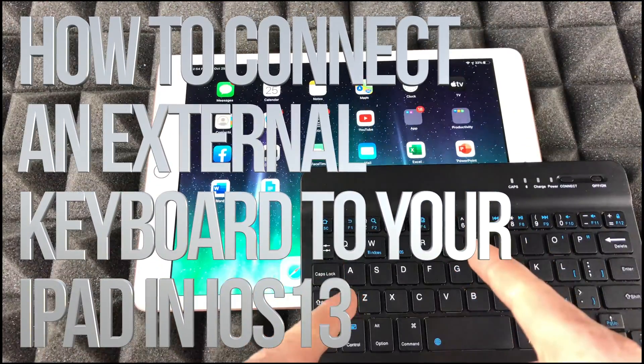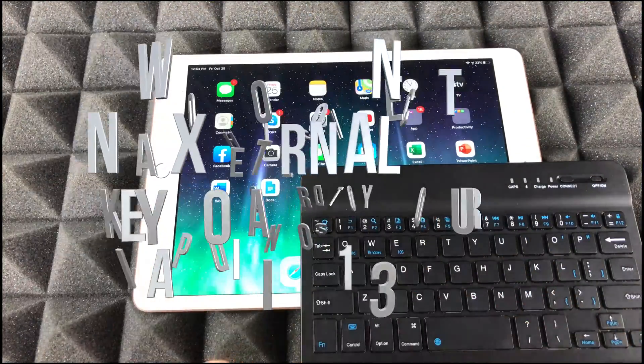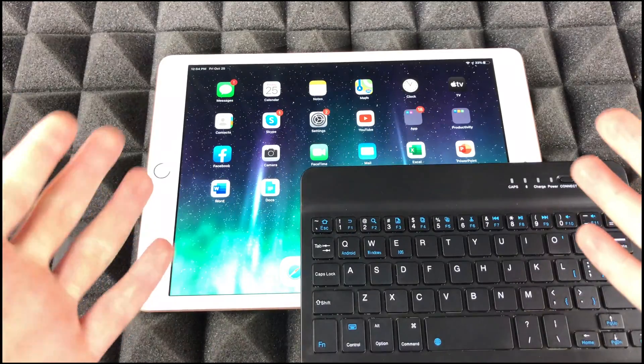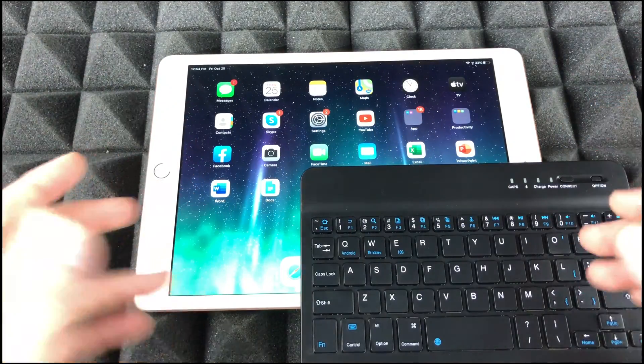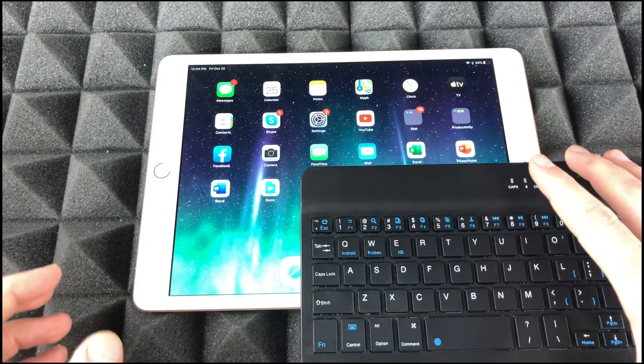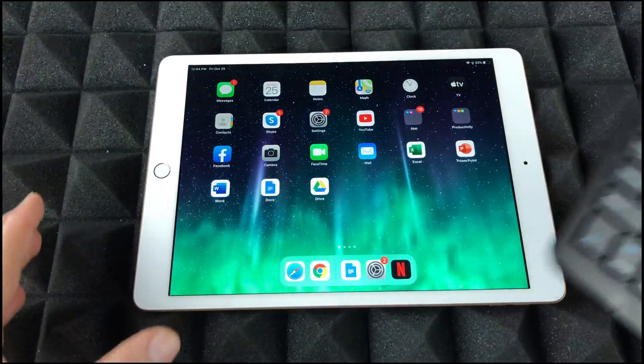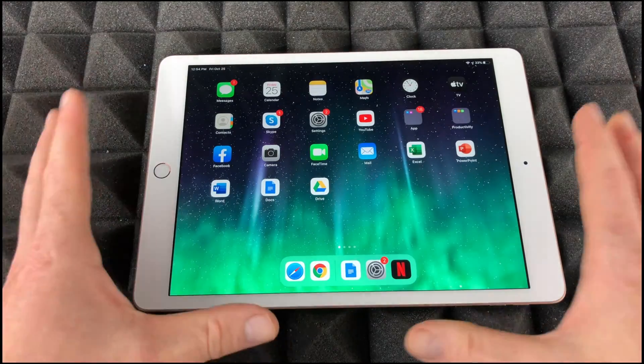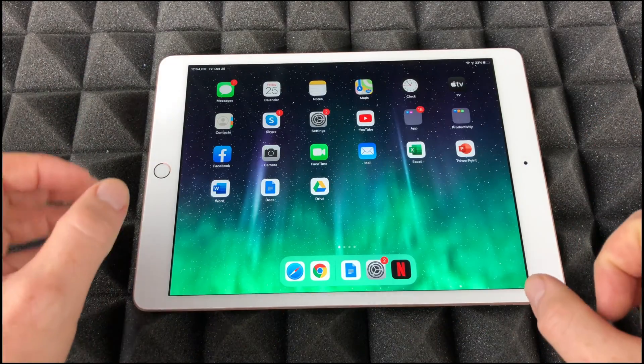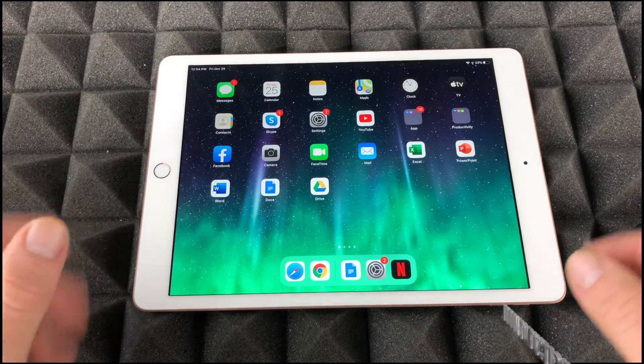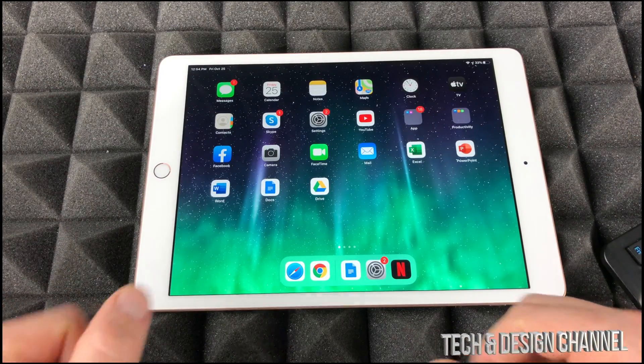We're gonna be setting up this keyboard with this iPad. It doesn't really matter which iPad you guys have, it's all gonna be the same thing. This is a 2019 iPad, the brand new one, 10.2 inch, and we're just gonna set this up really quick.